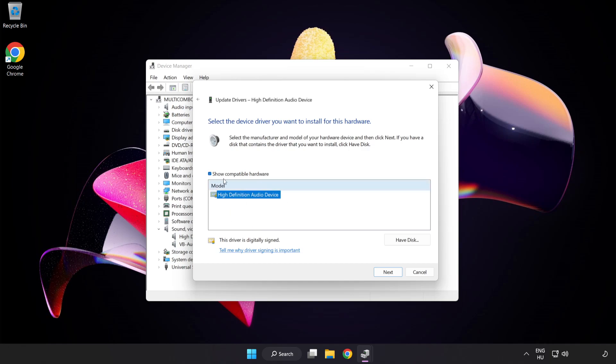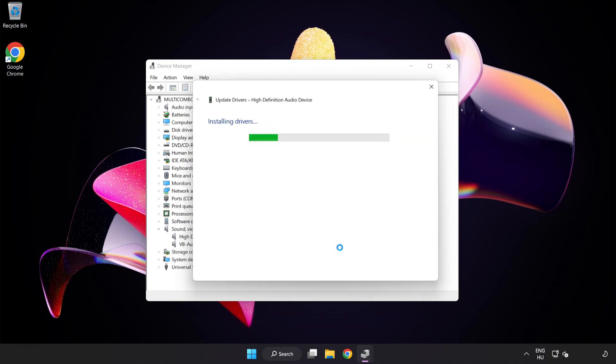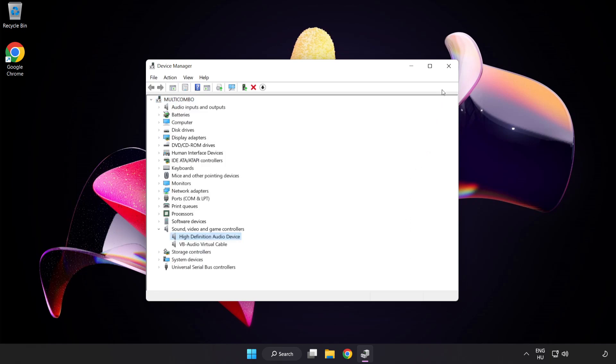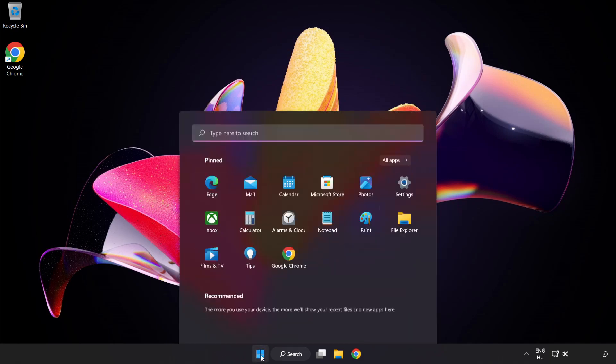Click your used audio device and click Next. Click Yes to confirm. Close the window and restart your PC.